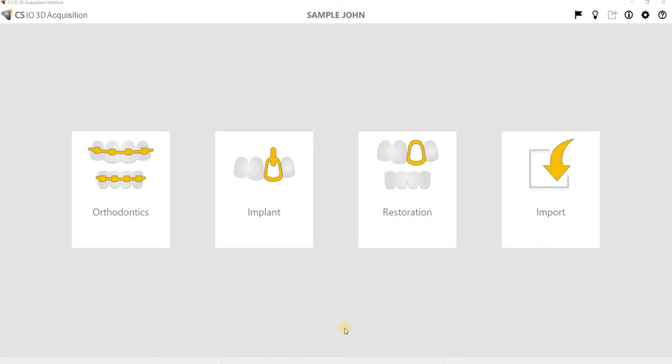Hey everybody, this is Dan from CareStream. Real quick I'm going to show you a couple of things. How to import scans that you've already done as different workflows, and I'm also going to show you how to